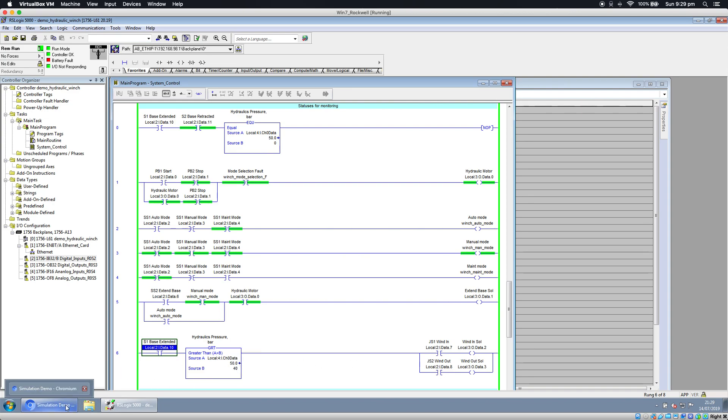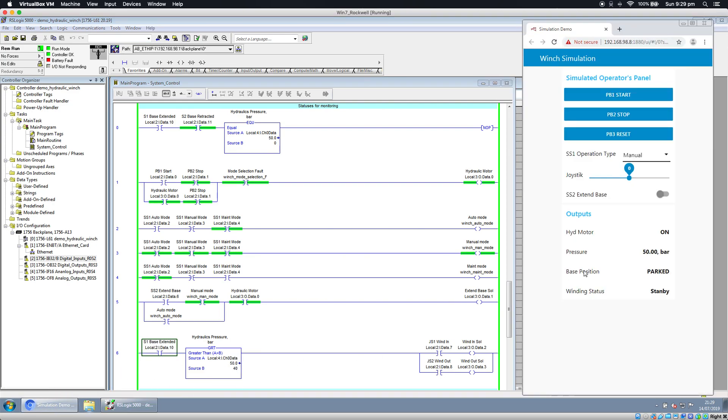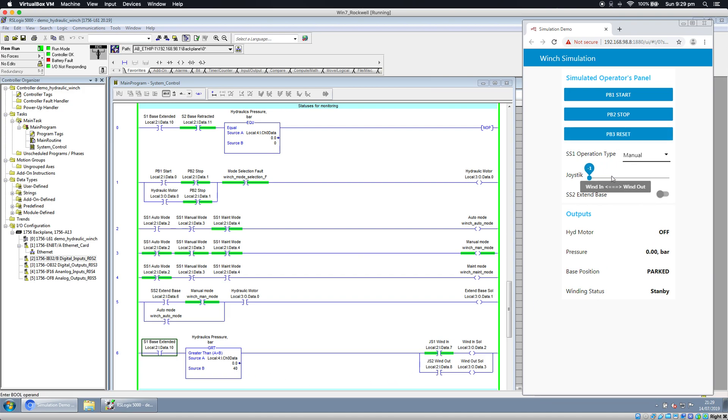Also pressure. If I go back to simulation and stop my pump, the pressure goes to zero. I can try to run - it doesn't go. So no winding in, no winding out.